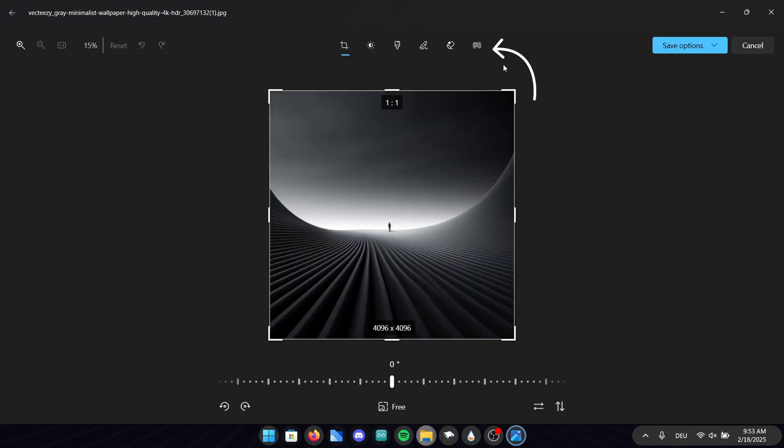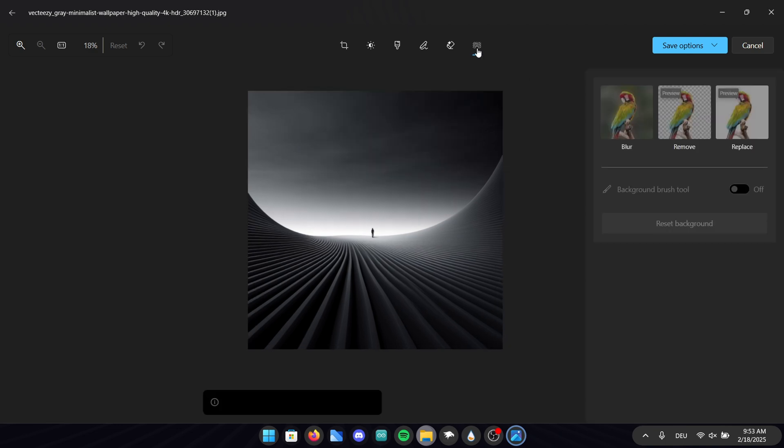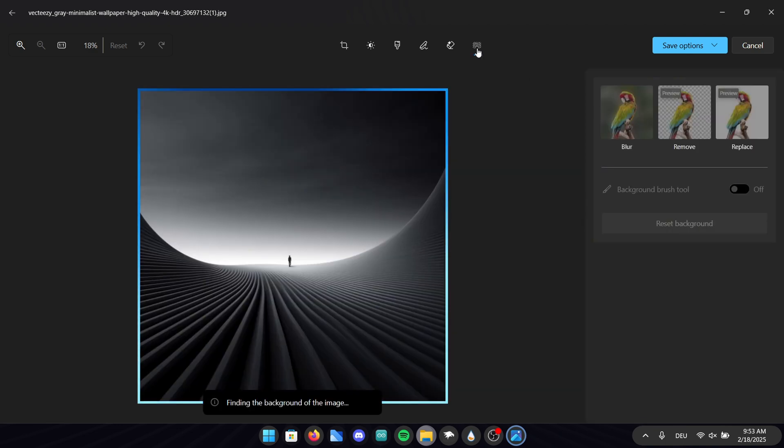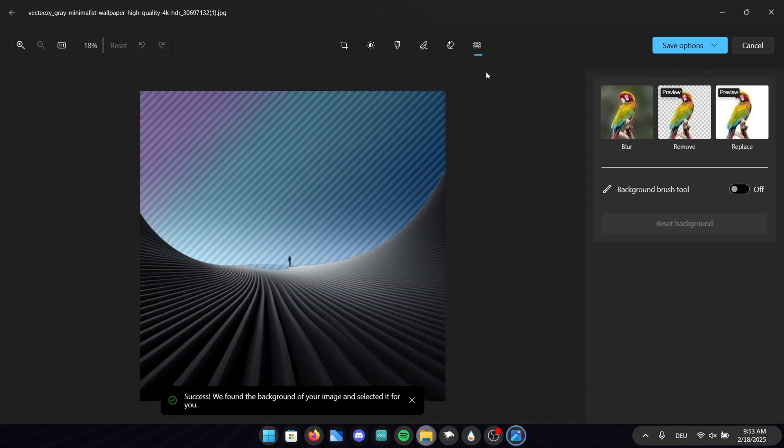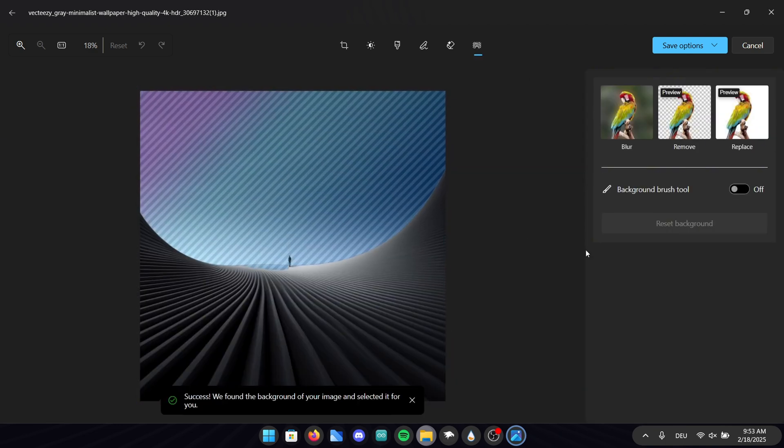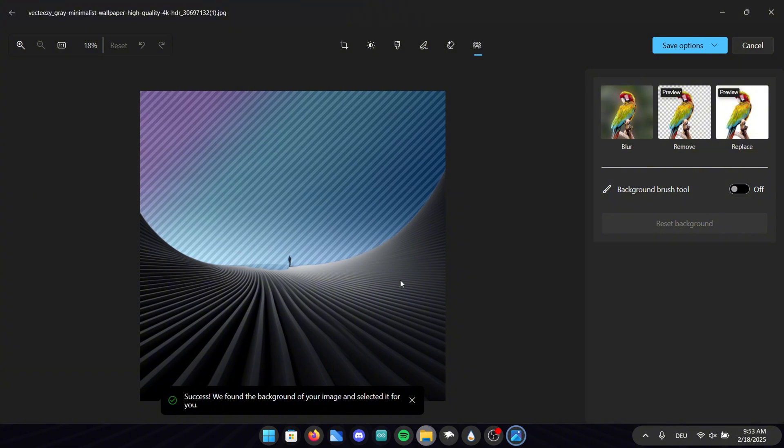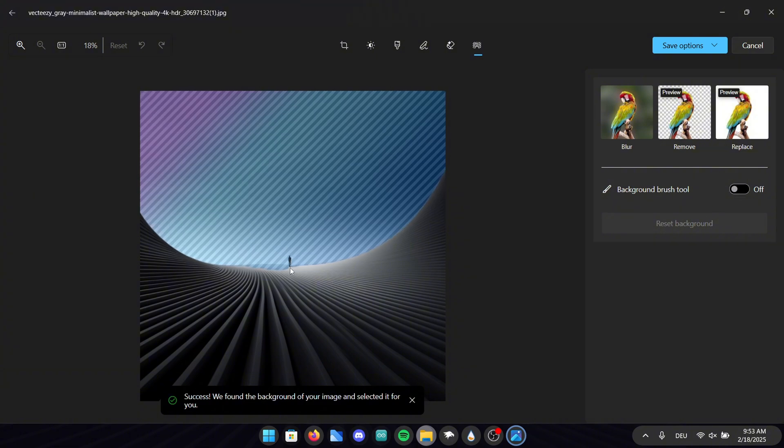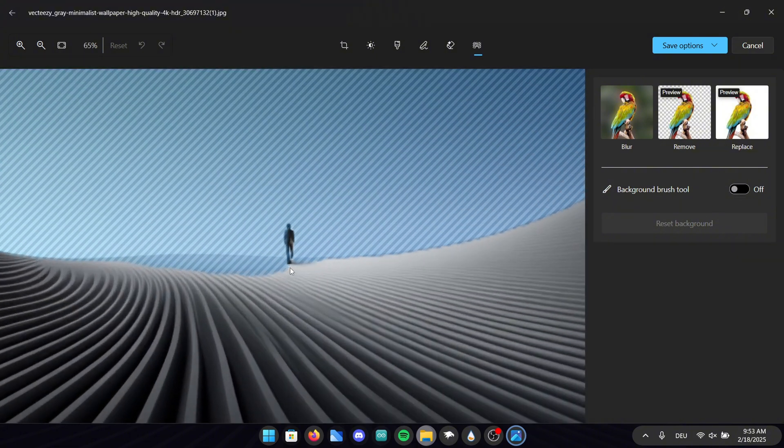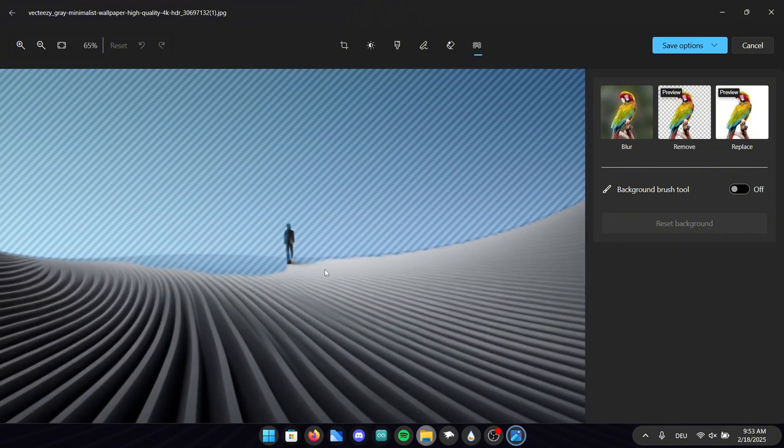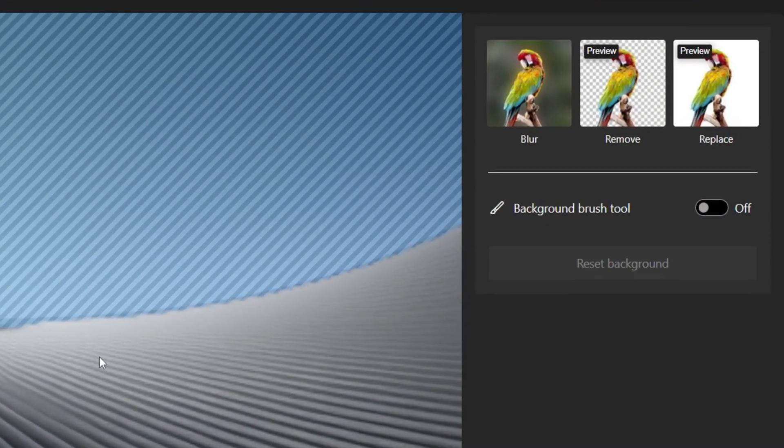In here click on this tool right here so we can remove the background. As you can see the tool almost perfectly detected the parts we don't need but we will have to adjust it a little bit.